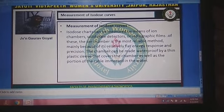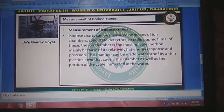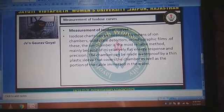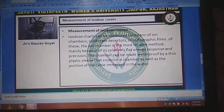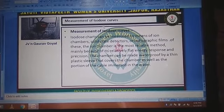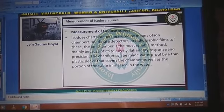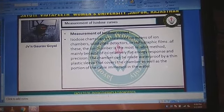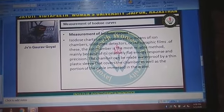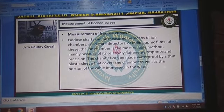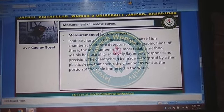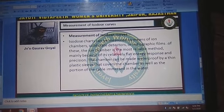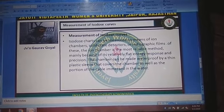Measurement of isodose charts can be performed by means of an ion chamber, solid-state detectors, and radiographic films. Of these, the ion chamber is the most reliable method, mainly because of its relatively flat energy response and precision. The chamber can be made waterproof by a thin plastic sleeve that covers the chamber as well as the portion of the cable immersed in water.